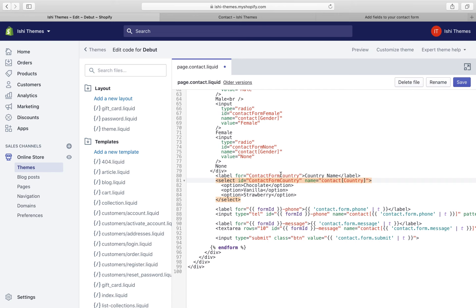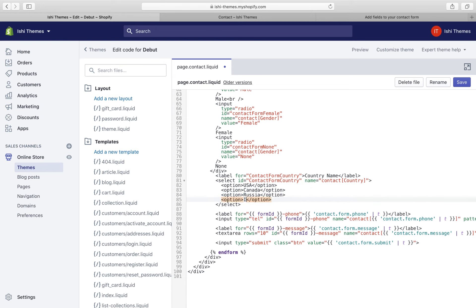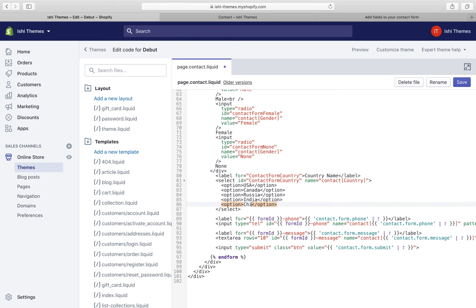Make sure the labels are properly set, otherwise the form might not work correctly. These are the options for the drop-down — we'll add country names such as USA, Canada, Russia, and India. You can add as many options as you want. Let's save and check the front end.